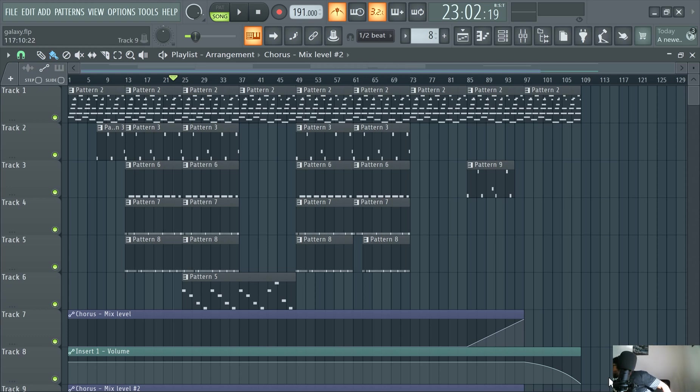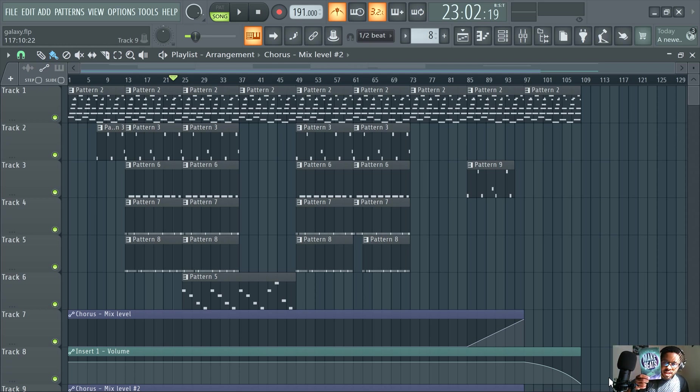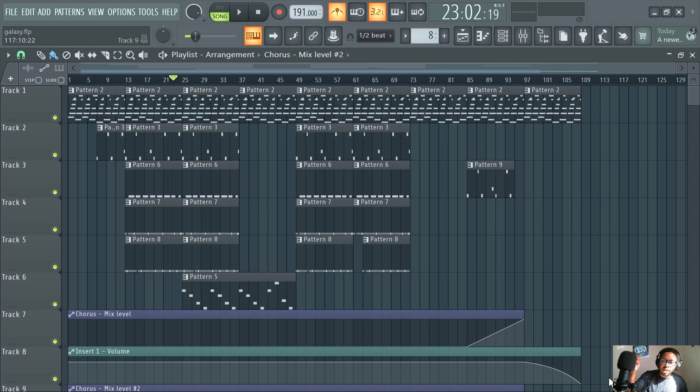This video is brought to you by Slime Green Beats. Check out the official Slime Green Beats How to Make Beats book. We have it on Amazon, but it's also on our site. I would actually recommend getting it from our site.